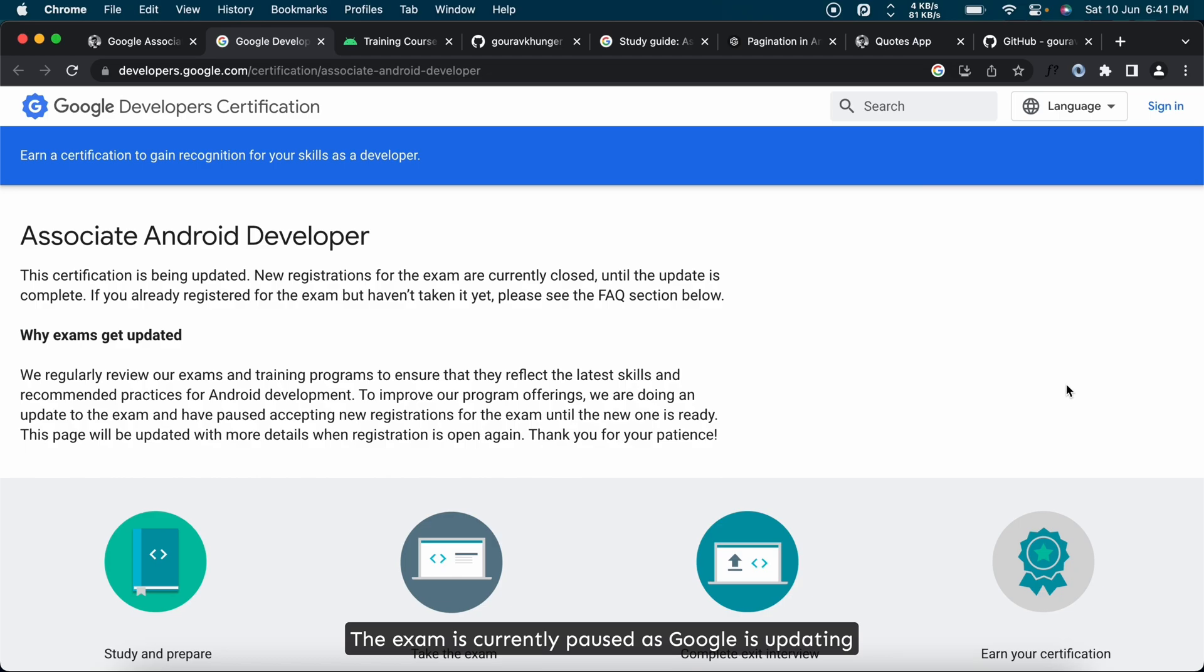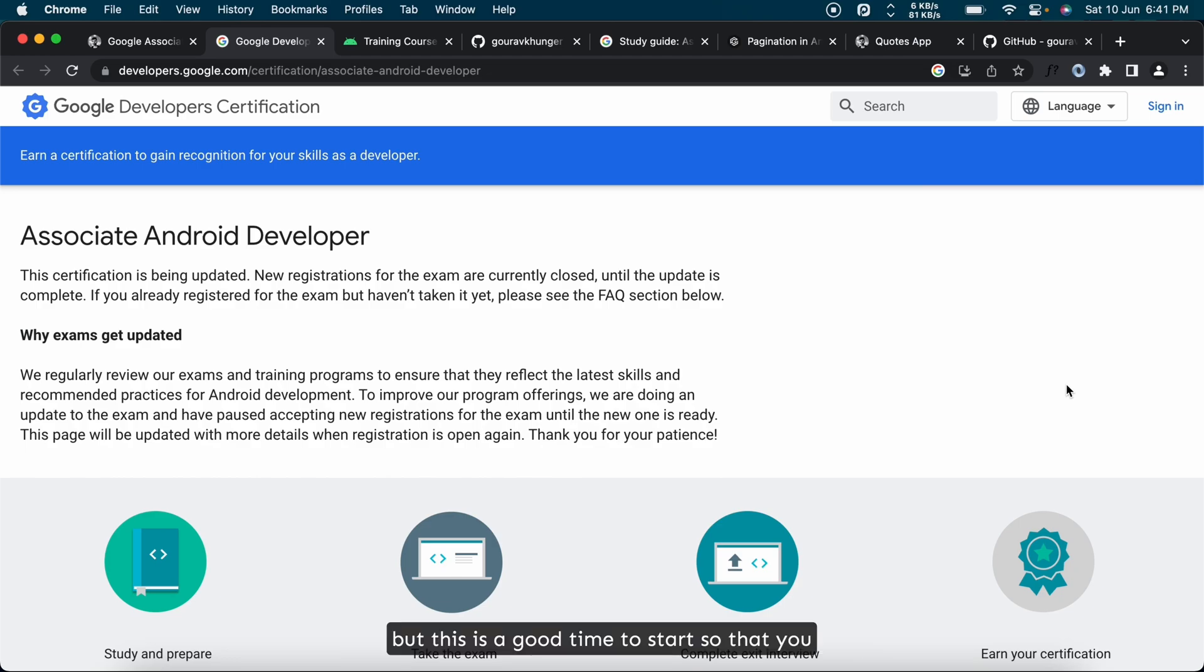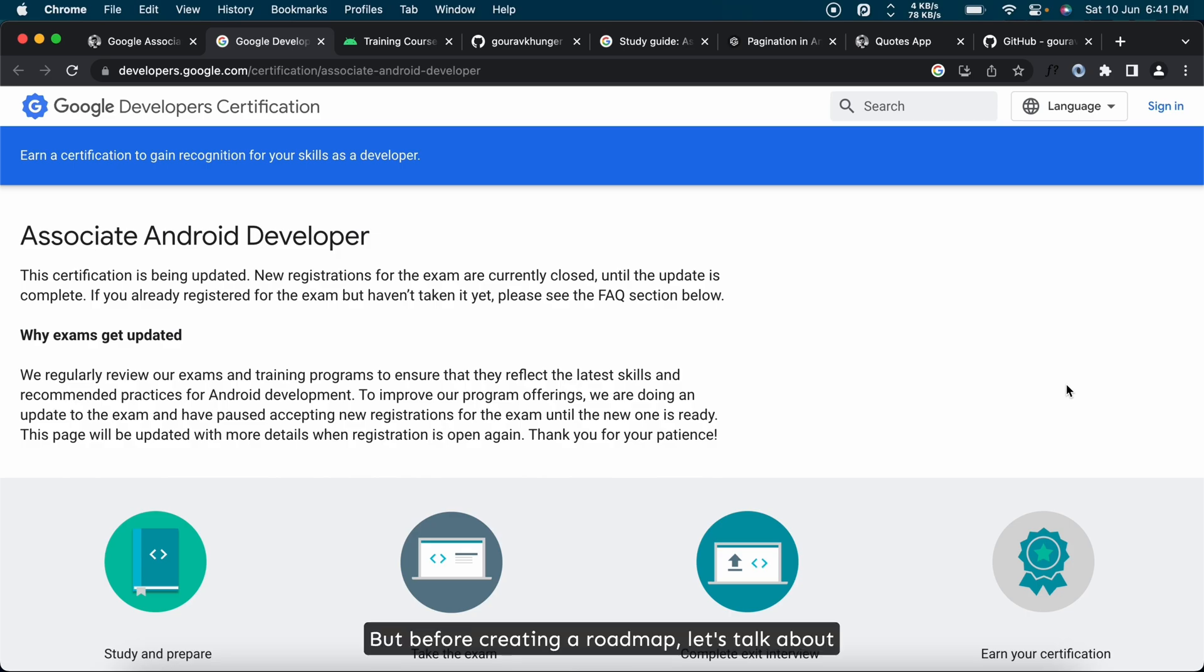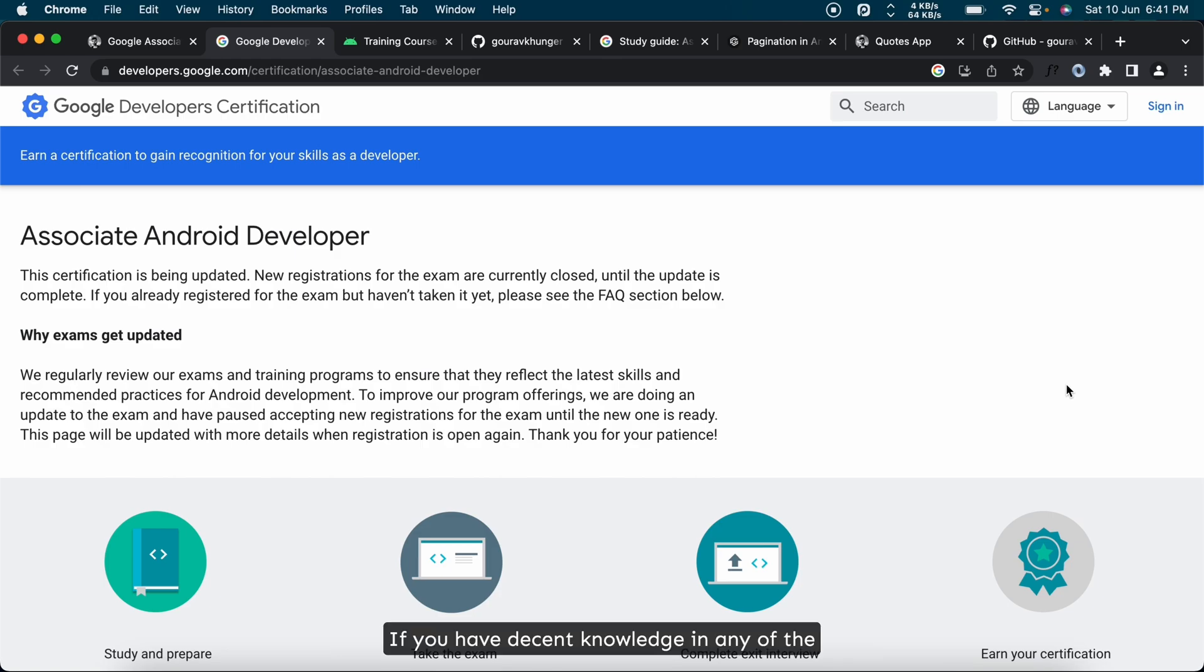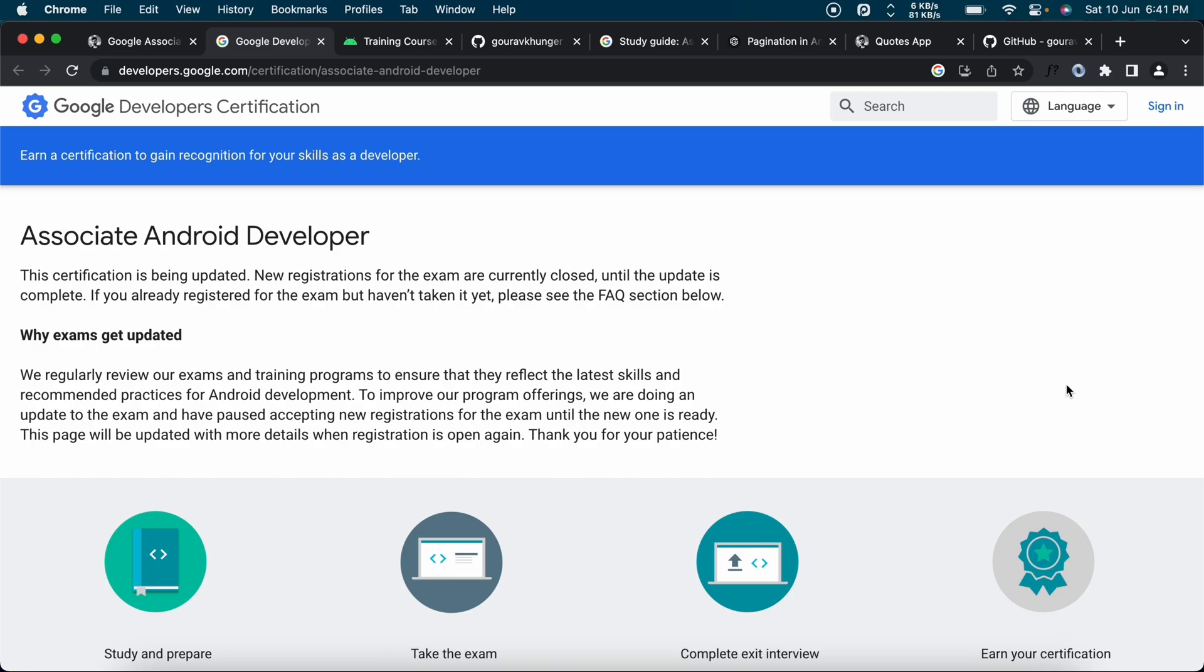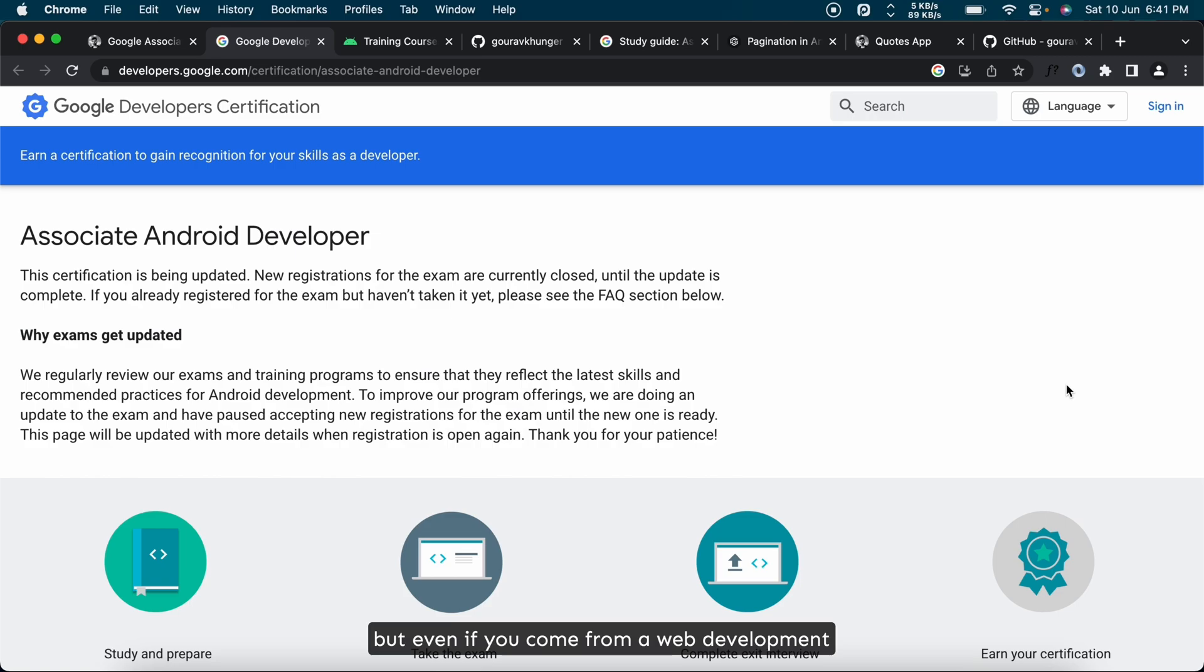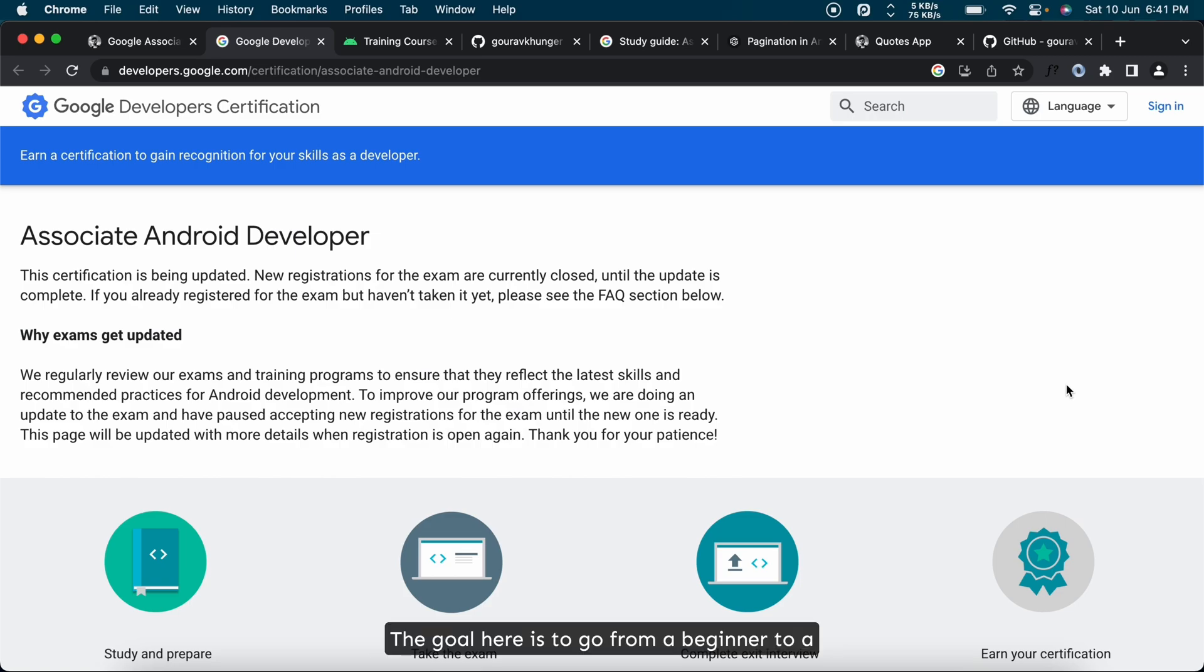The exam is currently paused as Google is updating the exam syllabus, but this is a good time to start so that you feel comfortable enough in the future. But before creating a roadmap, let's talk about the prerequisites. Some programming experience would be very helpful for you to begin. If you have decent knowledge in any of the compiled languages like C++ or Java that's a great start, but even if you come from a web development background it will still help.